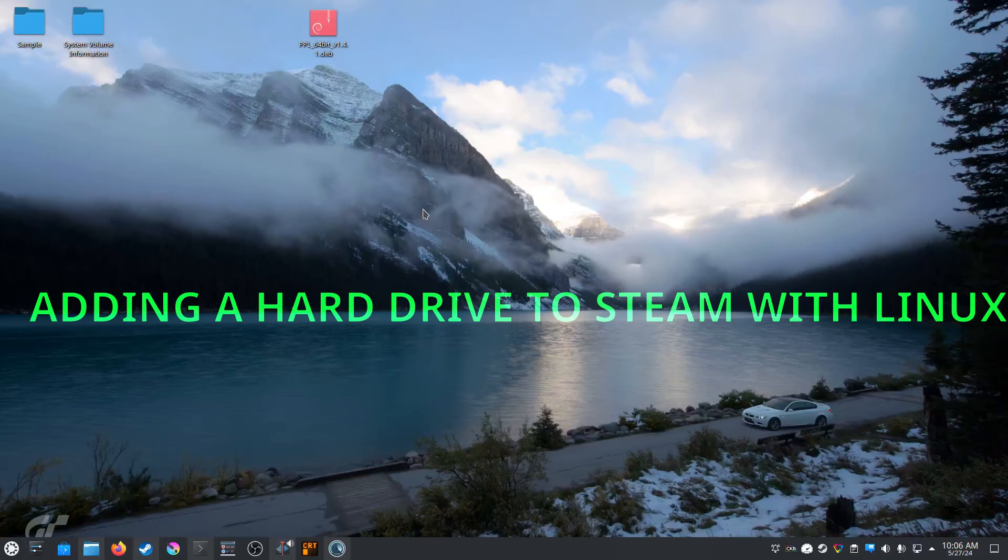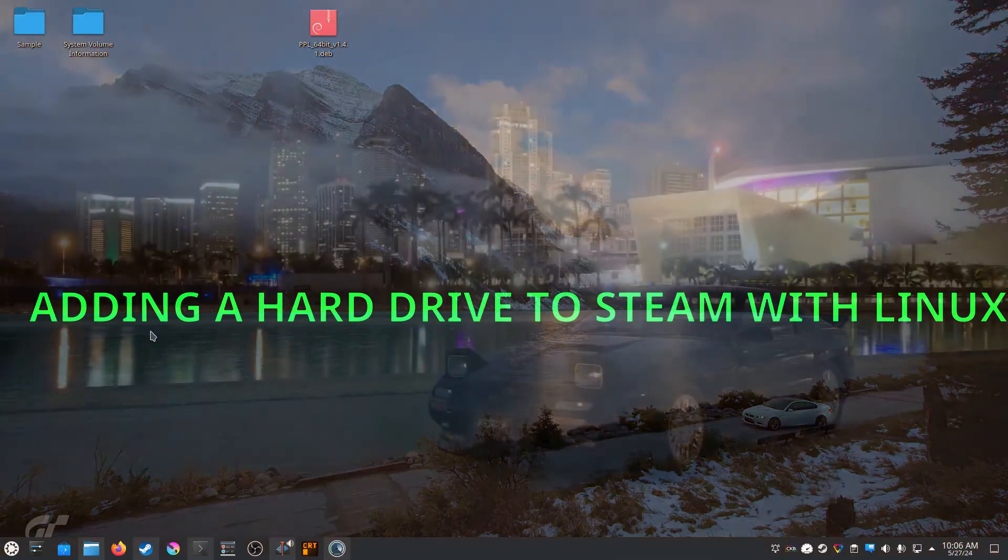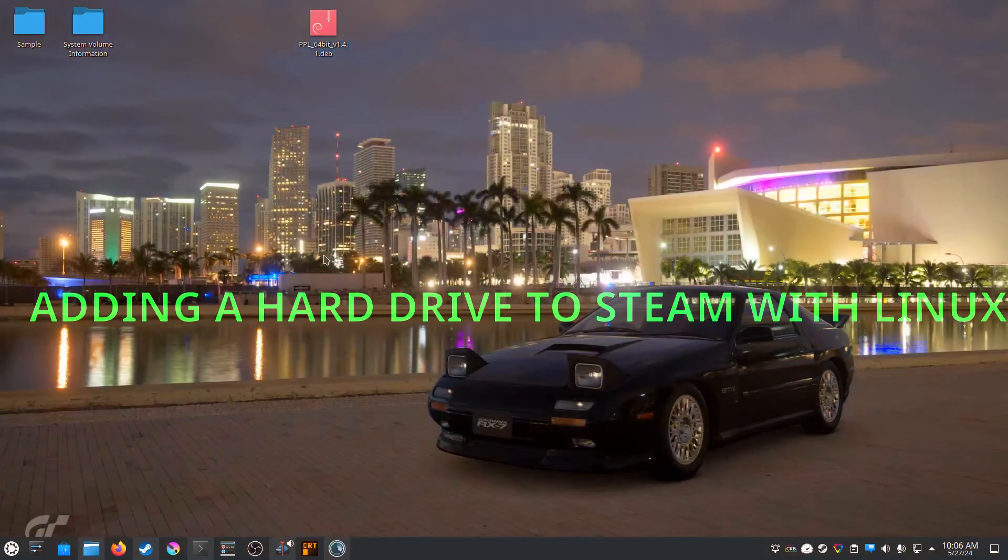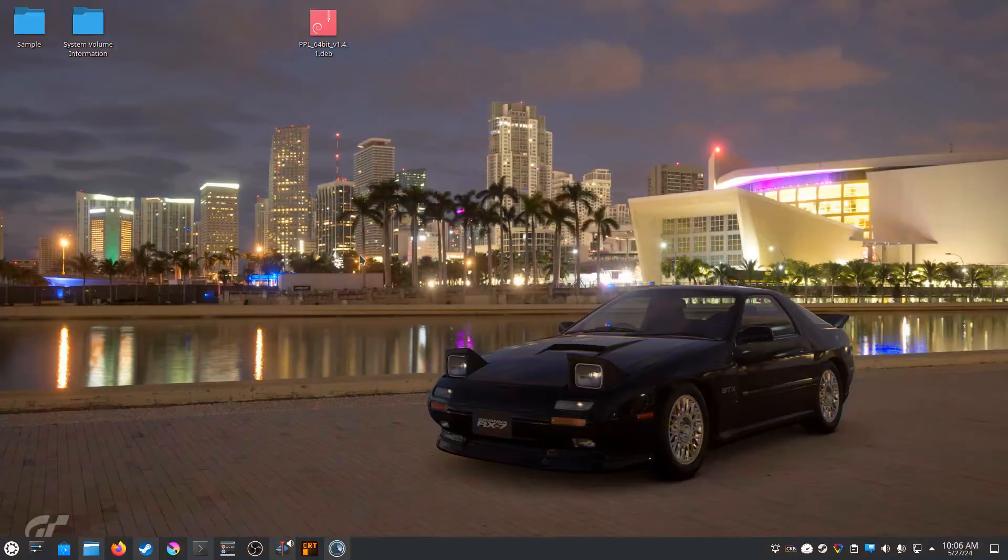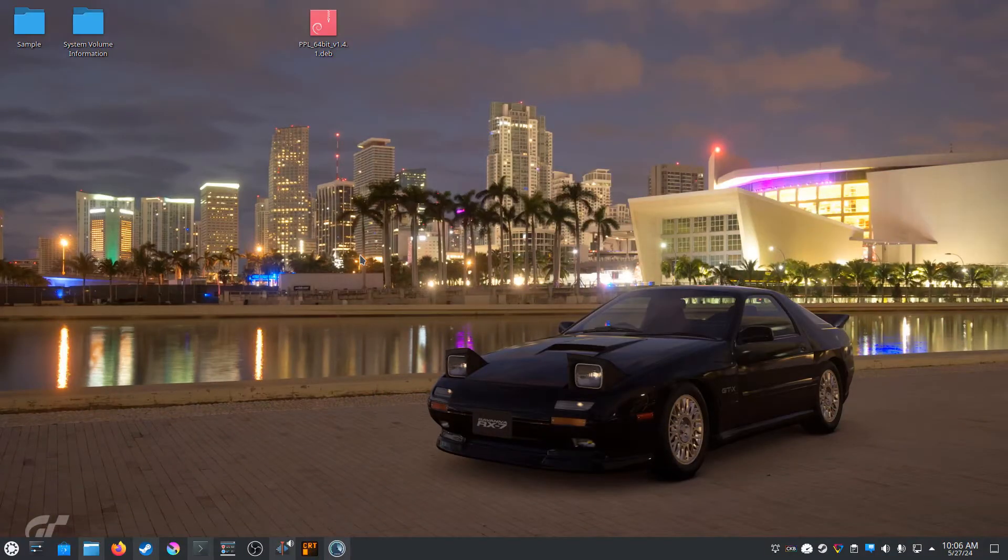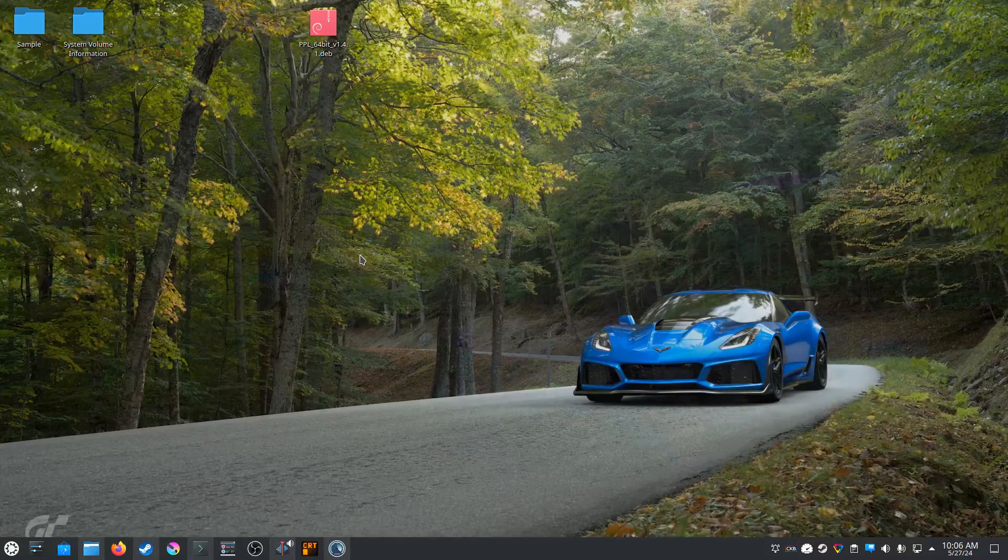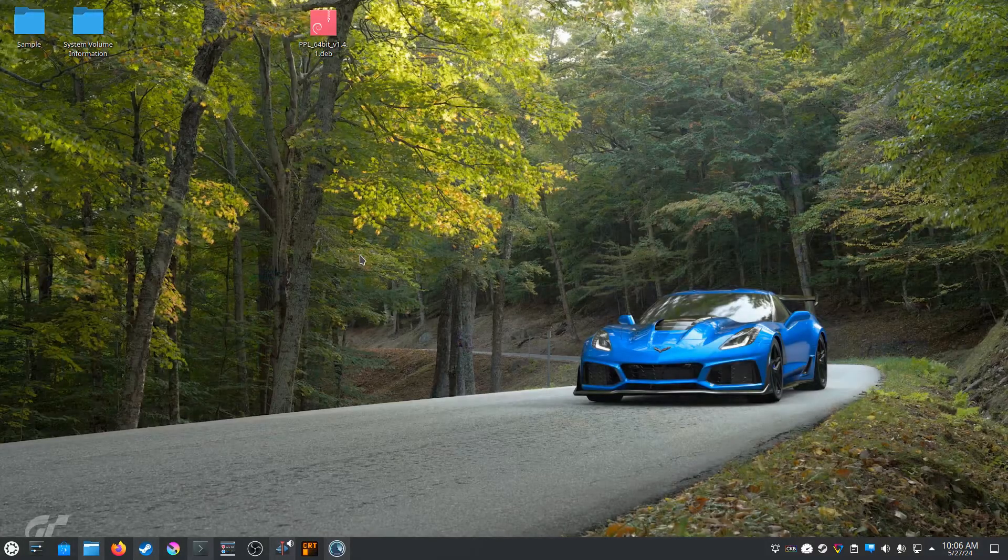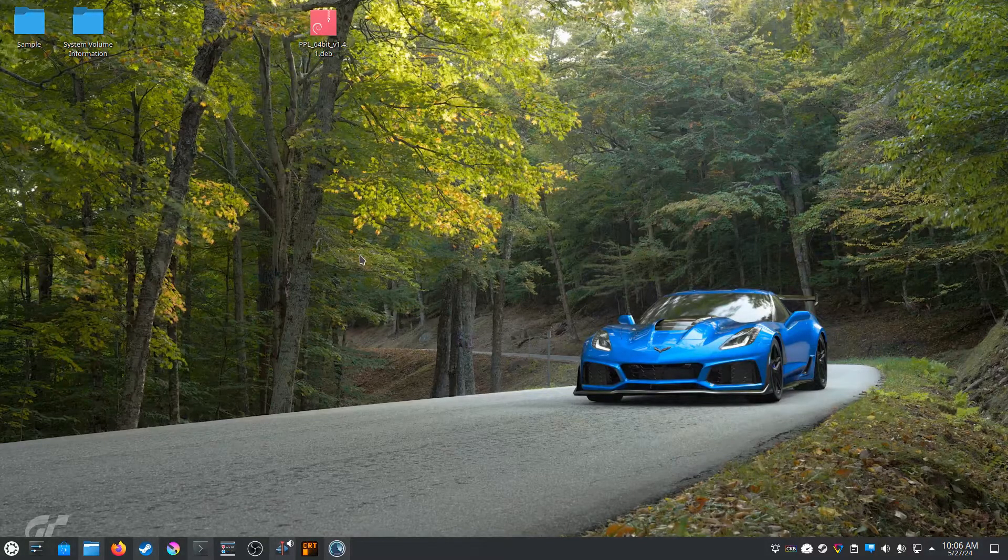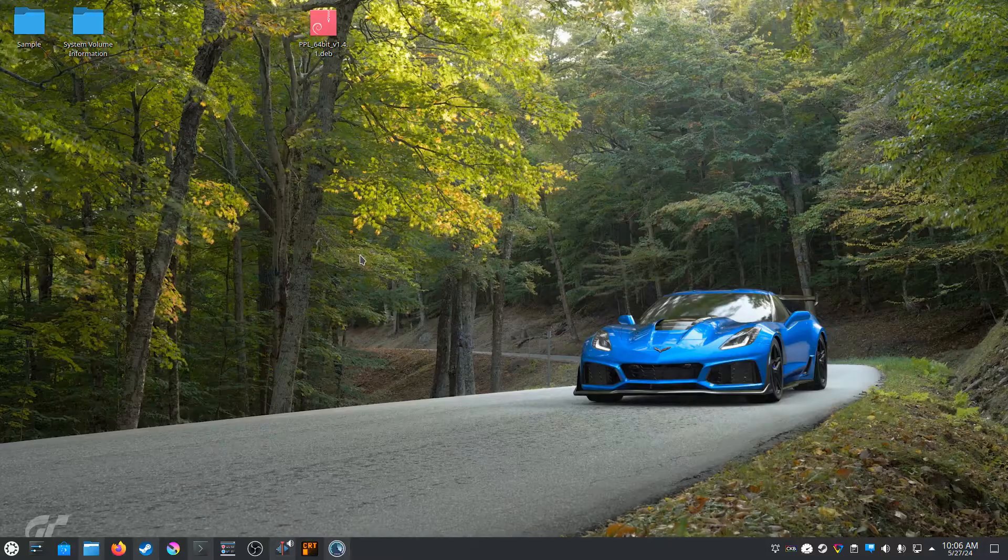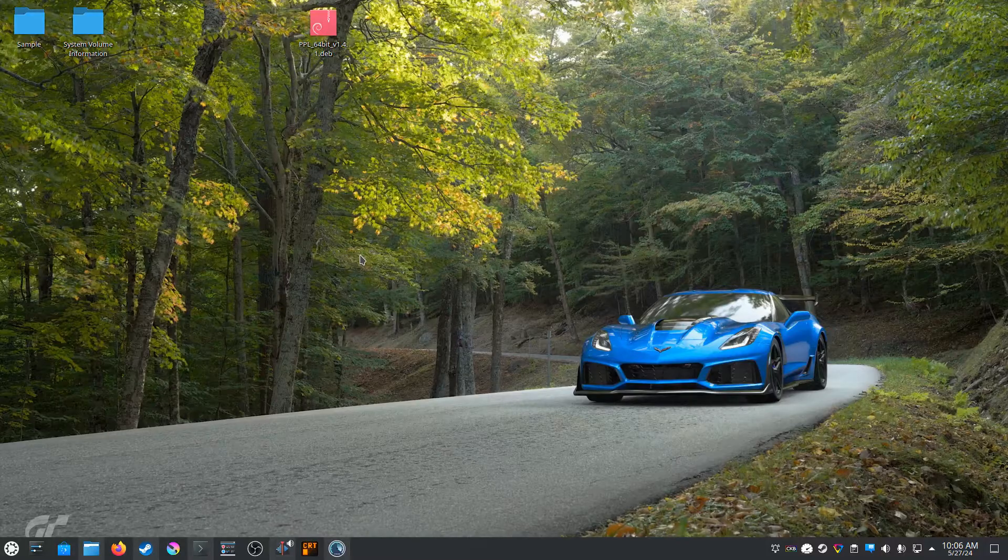Today on ComTech Engineer we will be covering how to add an extra hard drive to expand your Steam library storage on Linux Kubuntu. I figured this would be a good update video since the last video I did was about a year or two ago and some things have changed in Steam, so let's go ahead and get started.